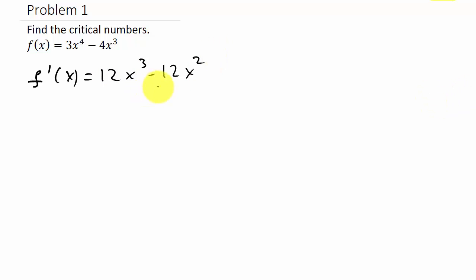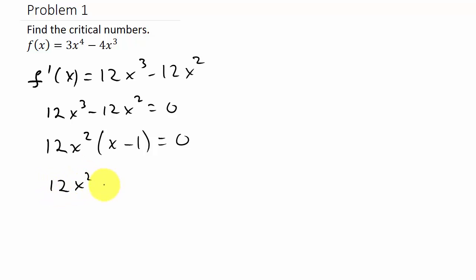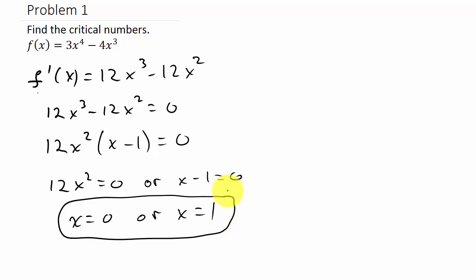Now we set the derivative equal to 0: 12x cubed minus 12x squared equals 0. Factor out 12x squared to get 12x squared times (x minus 1) equals 0. So 12x squared equals 0 or x minus 1 equals 0, giving x equals 0 or x equals 1. The derivative is not undefined anywhere, so our only critical numbers are 0 and 1.